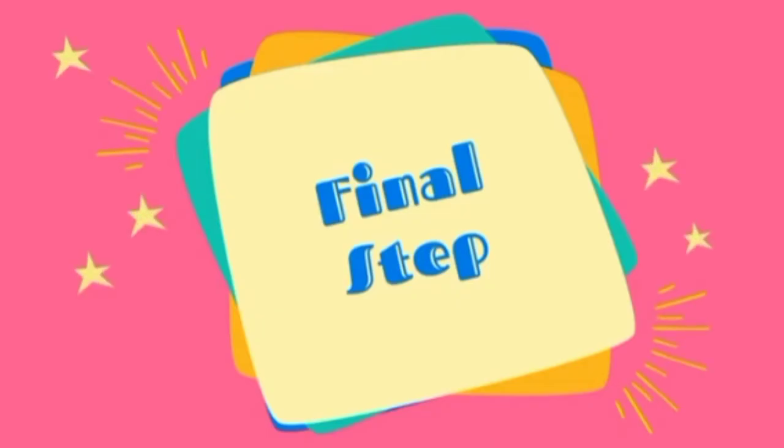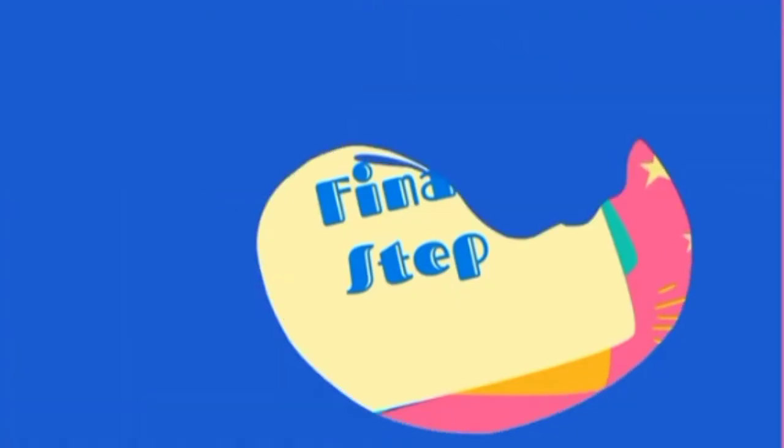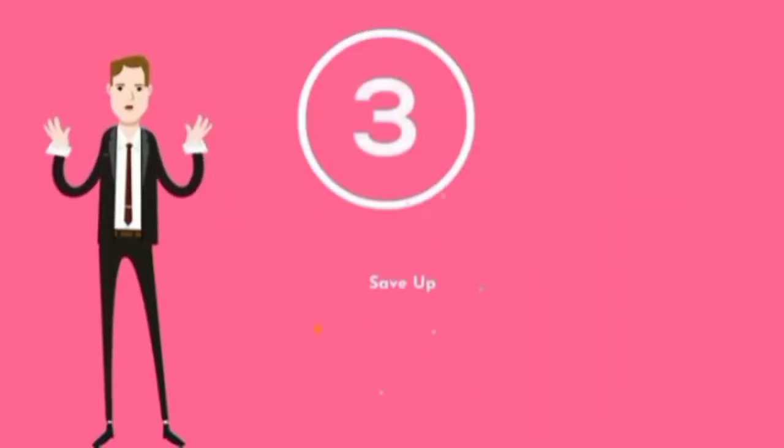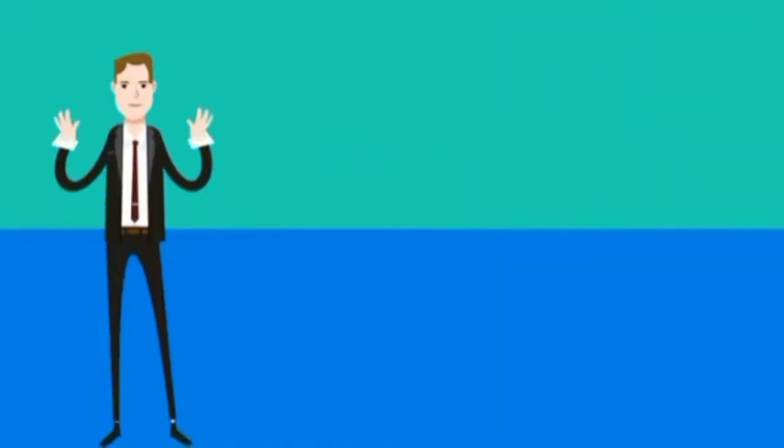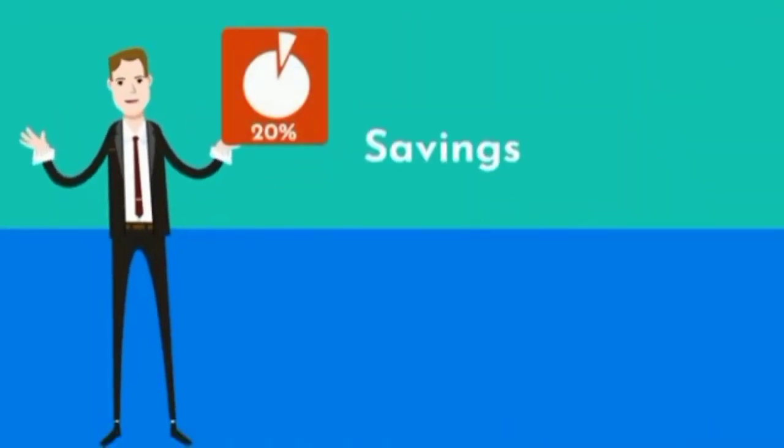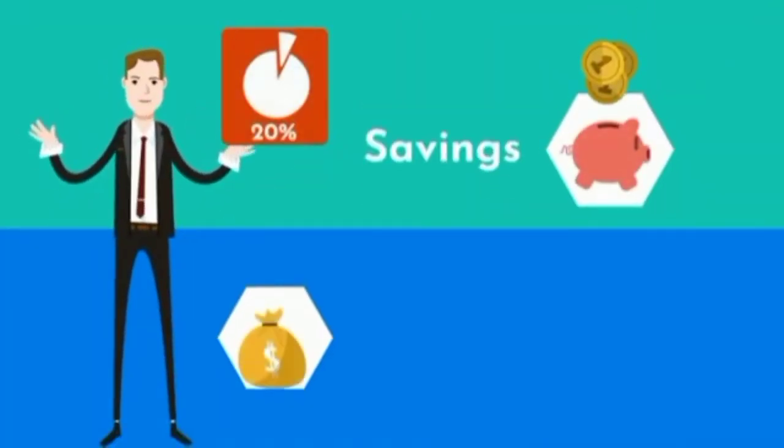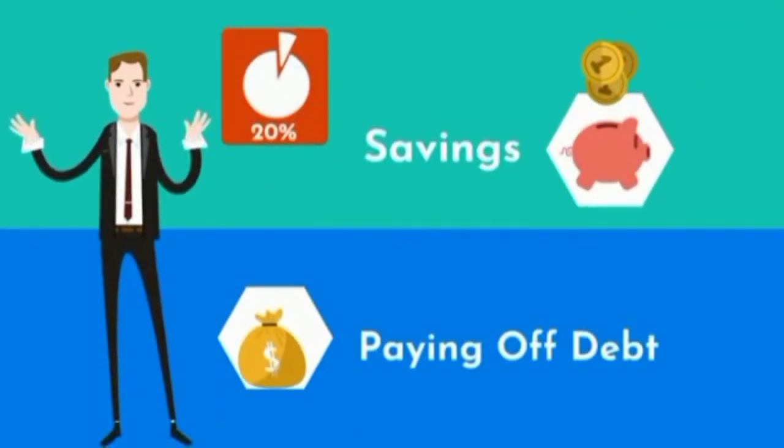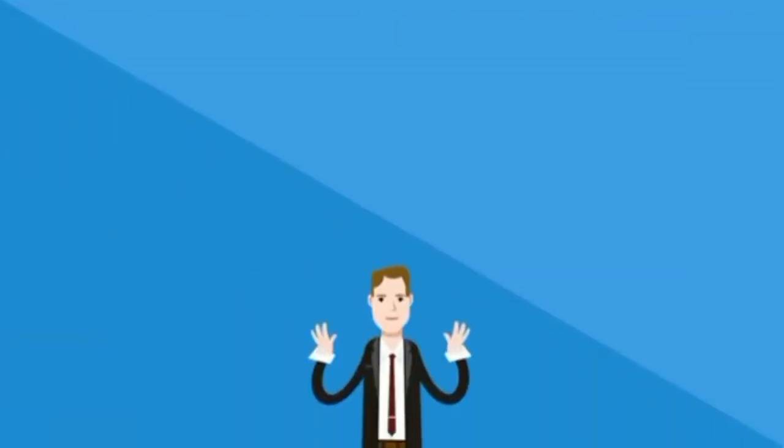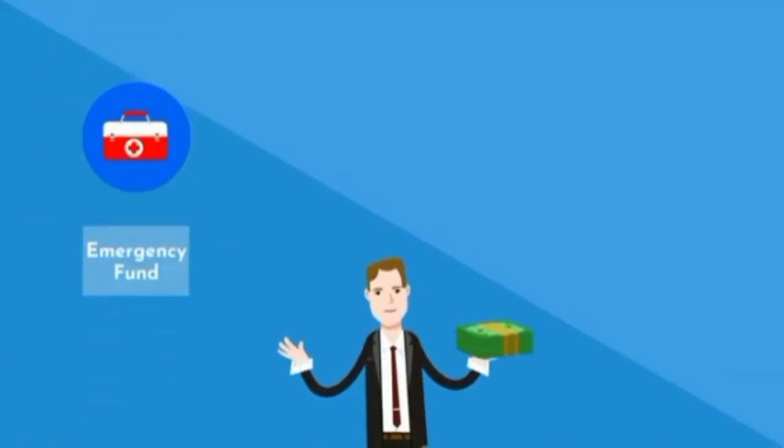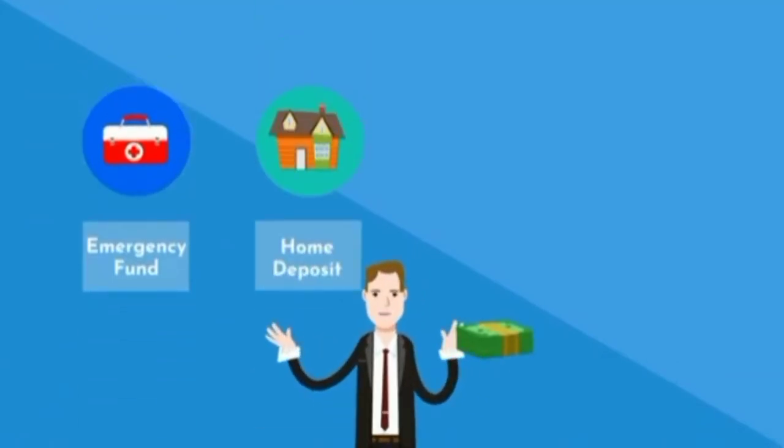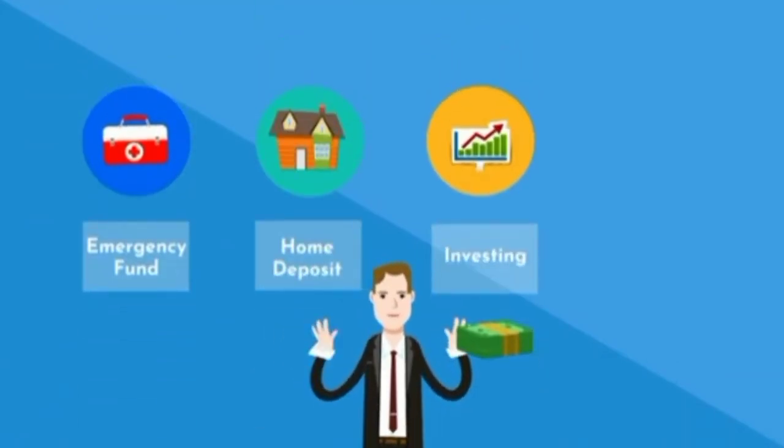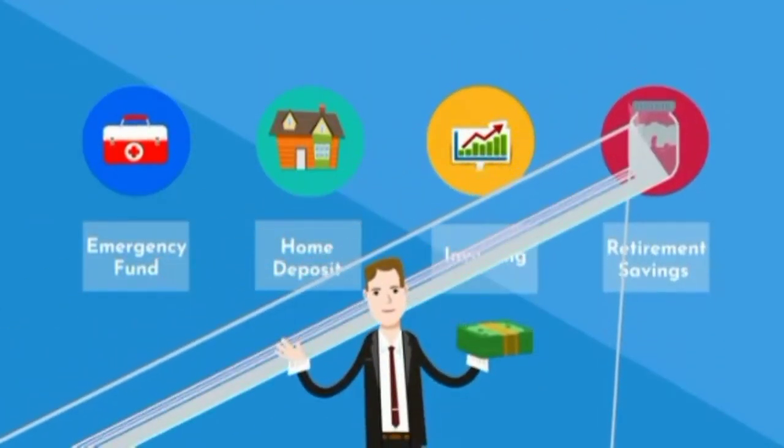Now the final step. Step 3: Save up. The final 20% of your paycheck should go towards your savings and paying off debt if you have any. This money can be used as an emergency fund, a deposit for a home, for investing, or savings for retirement.